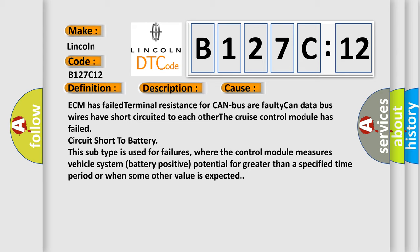This subtype is used for failures where the control module measures vehicle system battery positive potential for greater than a specified time period or when some other value is expected.